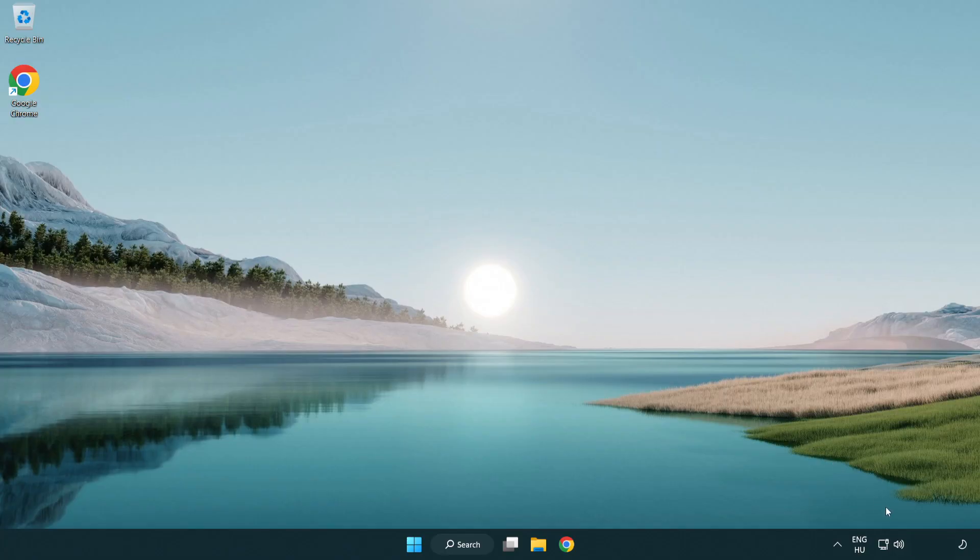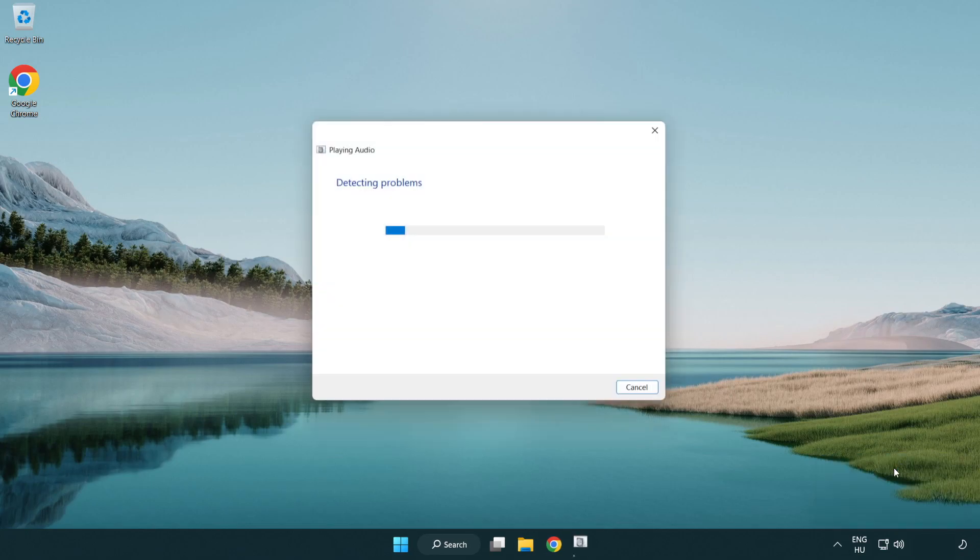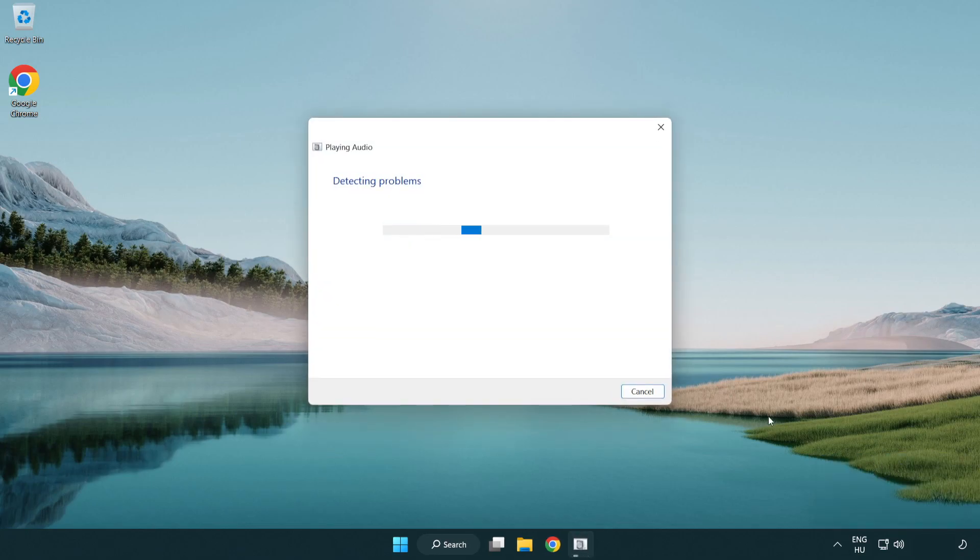If that didn't work, right click sound and click troubleshoot sound problems. Complete the troubleshooter. Problem solved. Subscribe.